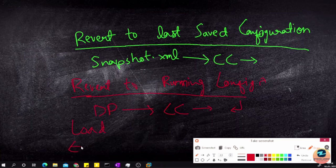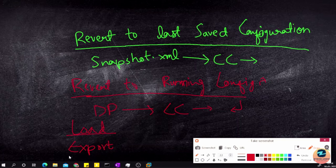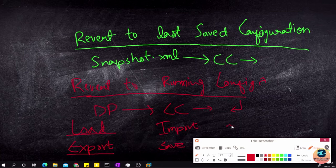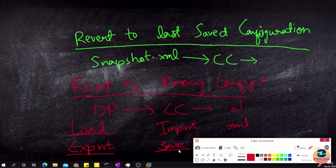You also have 'Load' and 'Export' options. Load lets you load configs already saved on the firewall or your local PC. Export lets you export configs saved on the firewall to your local device. Additionally, 'Import' lets you bring XML files from your local machine onto the firewall without applying them, and 'Save' saves the current changes on the firewall.